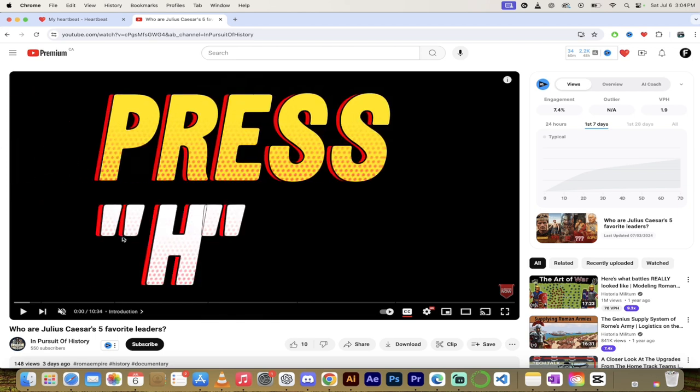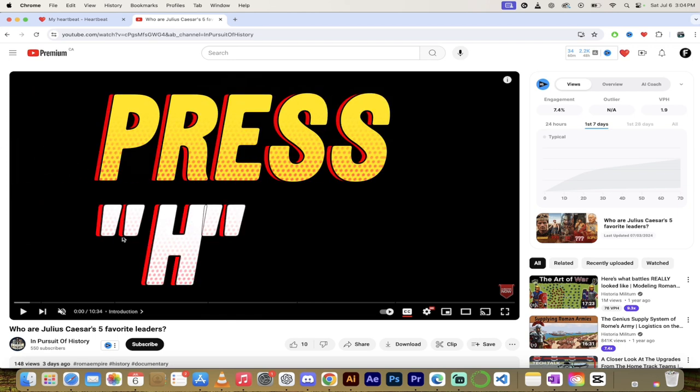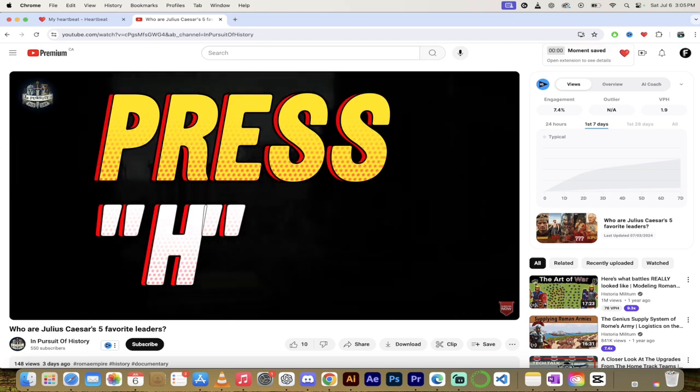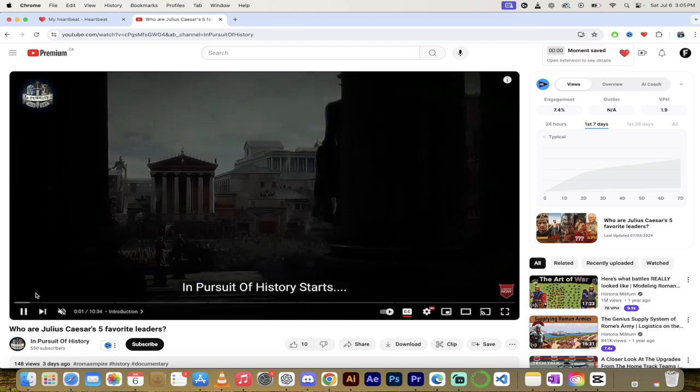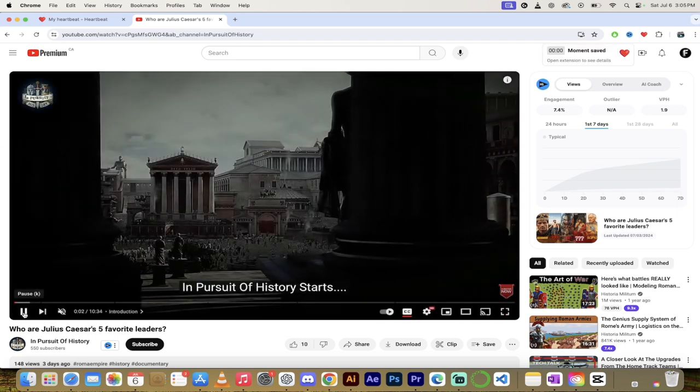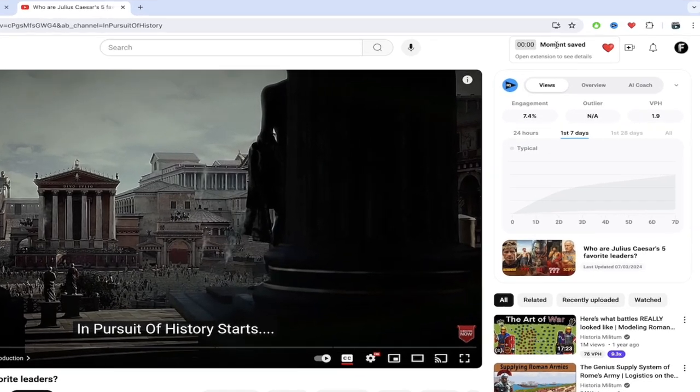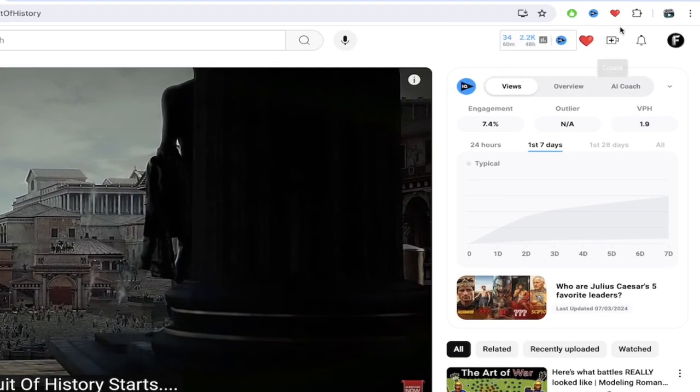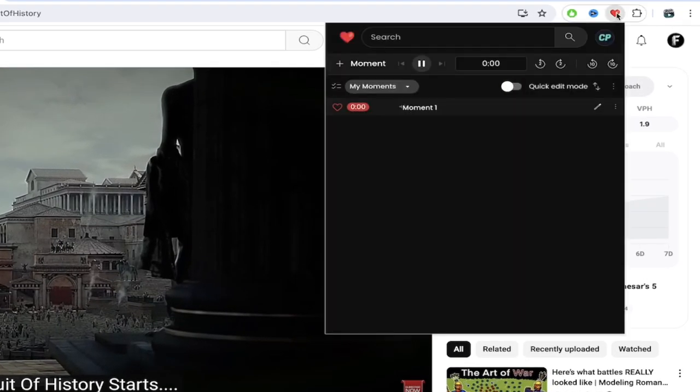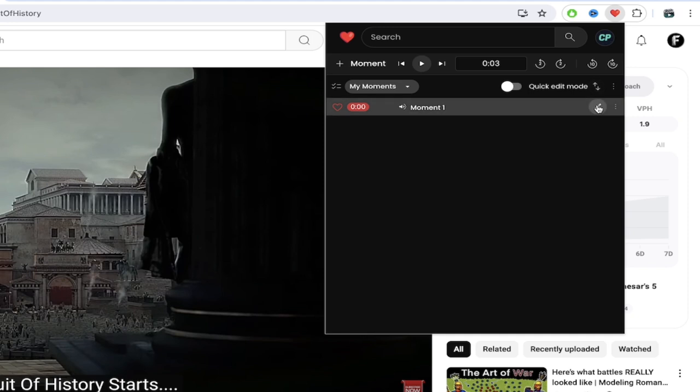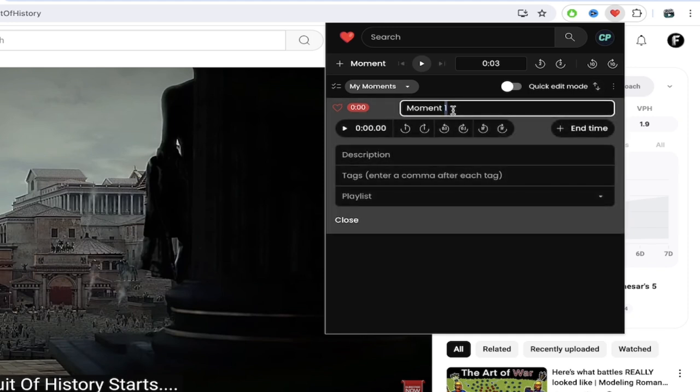So what you got to do is I'm going to go ahead and put the playhead at the beginning. I'm going to press the H key or H for heartbeat and presto we've gone ahead and created a moment and you'll see up here at the top right moment saved. I'm going to go ahead and click on the heart here and open it up. The first step always is to name the moment.